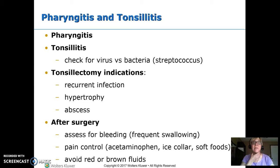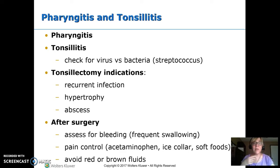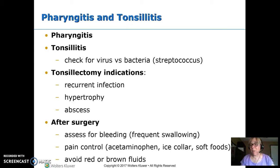Tonsillitis and pharyngitis involve swelling in the throat and tonsils. It can be viral, in which case there's no specific treatment — just Tylenol for pain and a humidifier to thin secretions. Or it can be bacterial, which is our strep throat — streptococcus — which needs antibiotics. We usually treat that with penicillin.